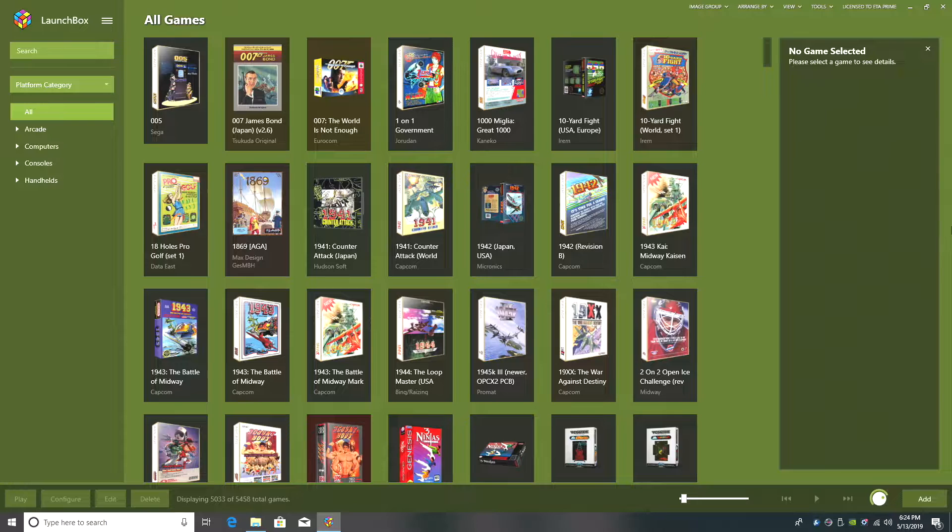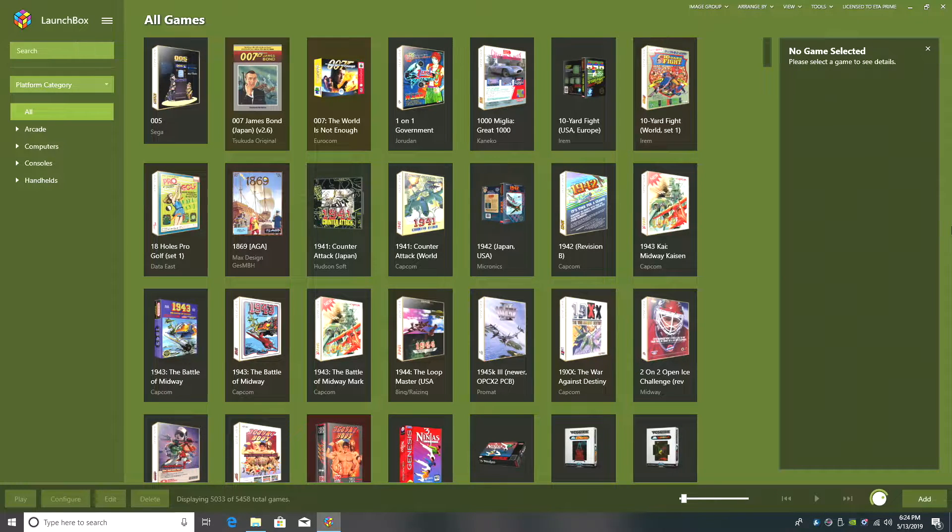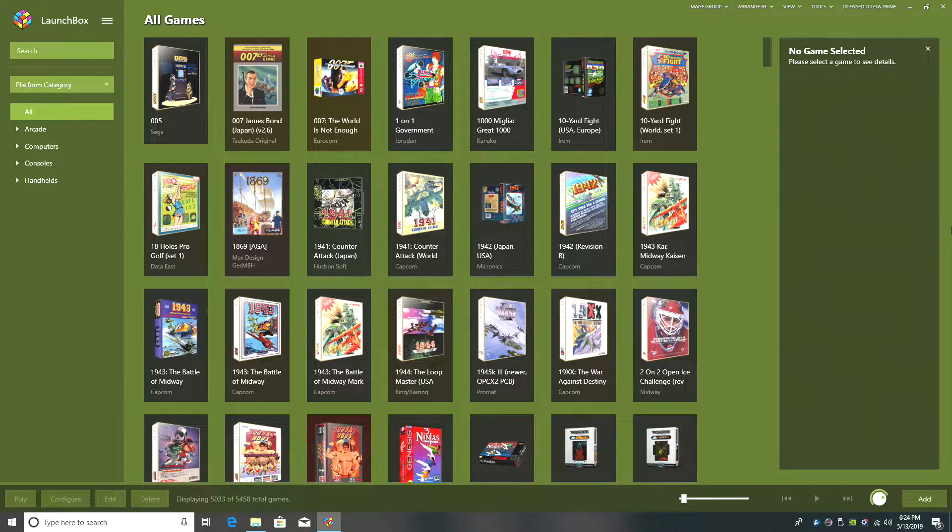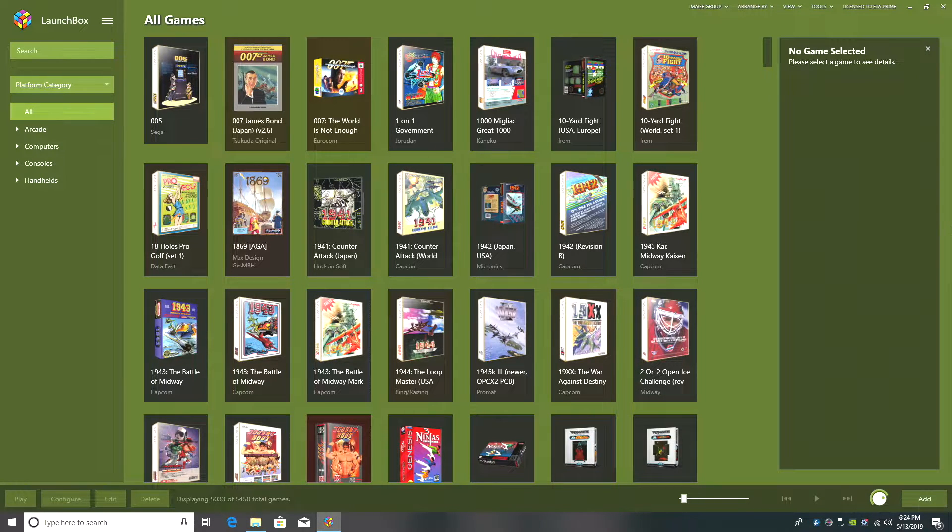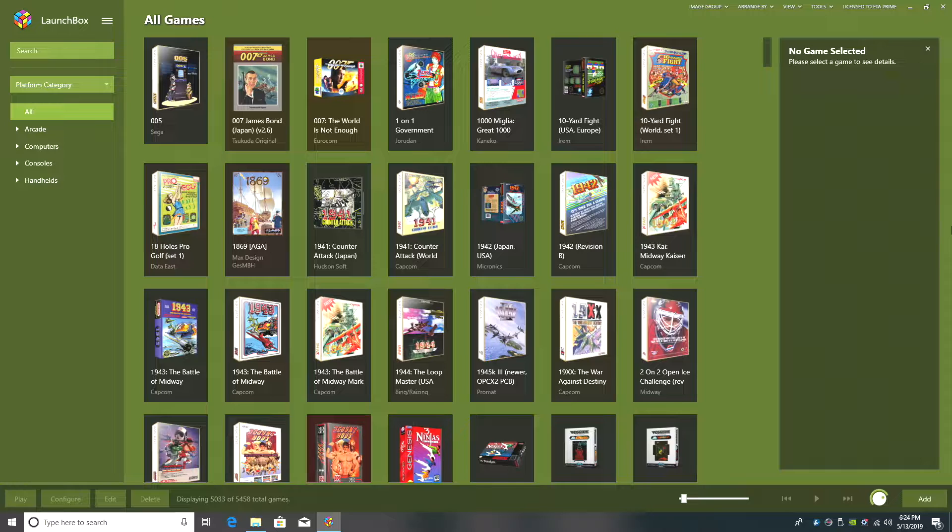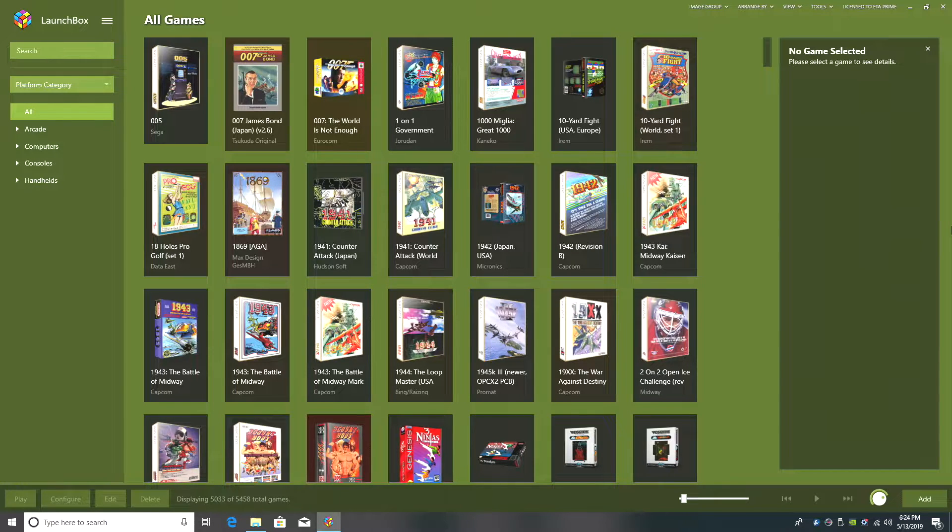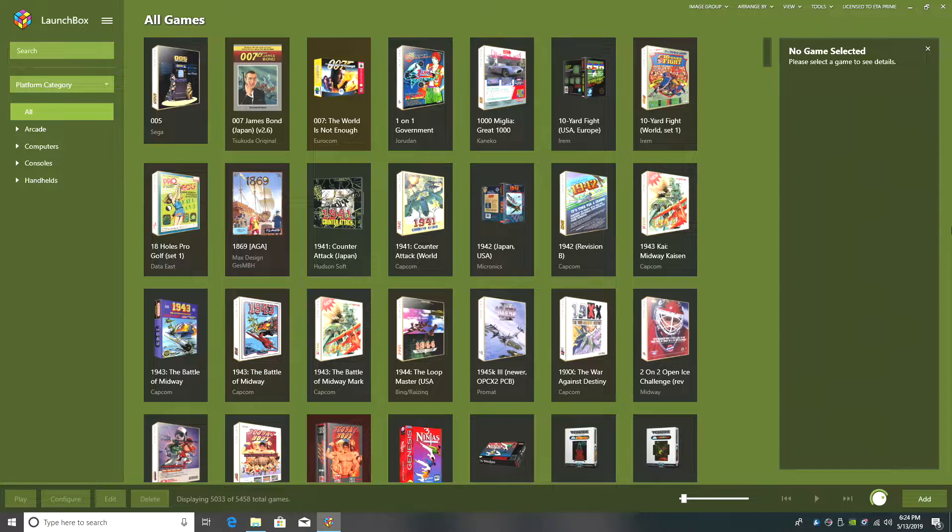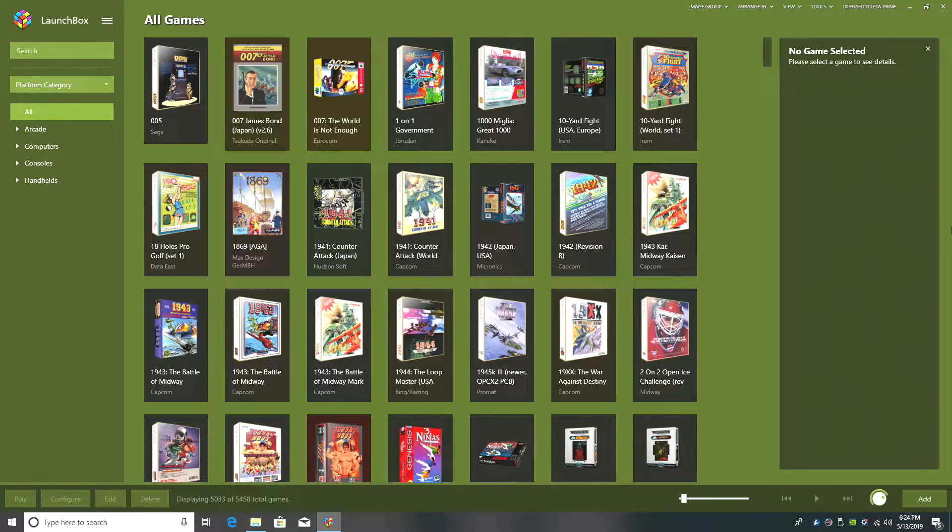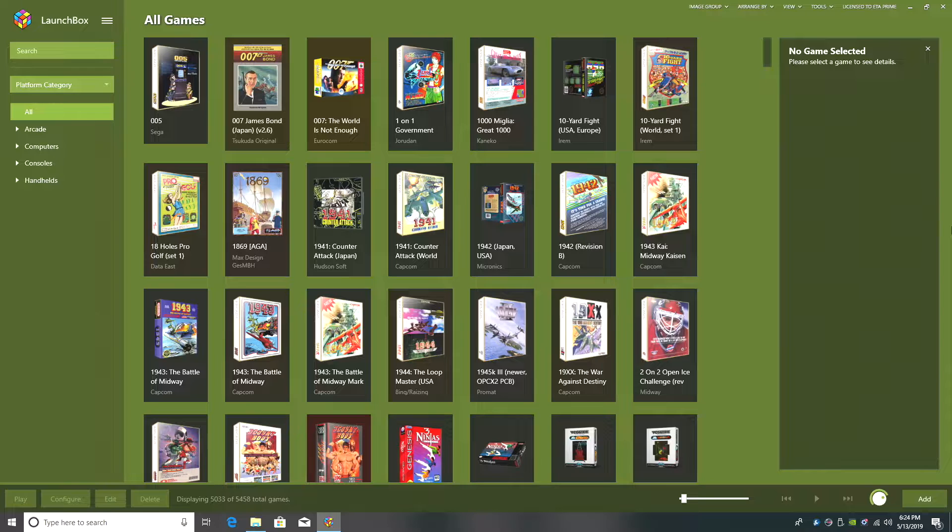For the emulator we're going to be using RetroArch and a core called Genesis GX+. This is the same core that will run Mega Drive, Game Gear, and SG1000, but we're going to set it up for SC3000. Obviously since we're using RetroArch you will need it set up on your PC. If you don't already have RetroArch configured I will leave a link in the description to a tutorial I created. It's very simple to follow along.